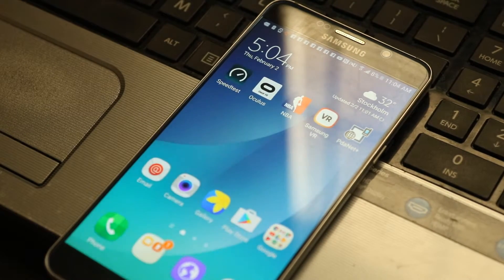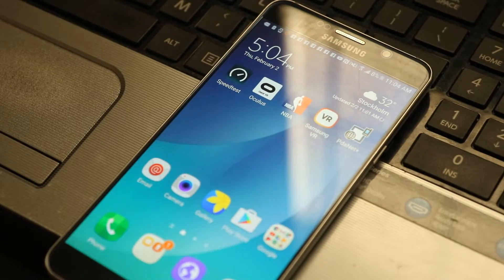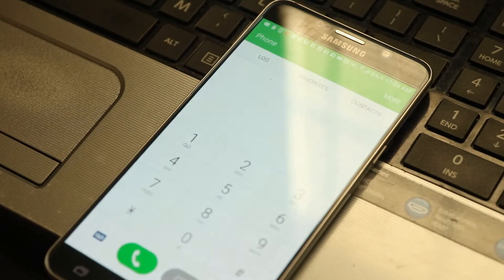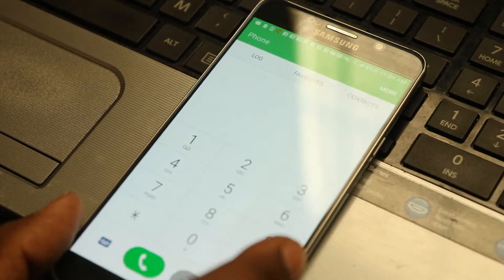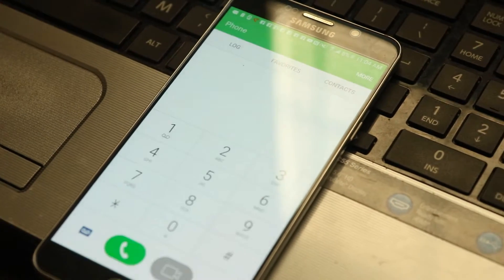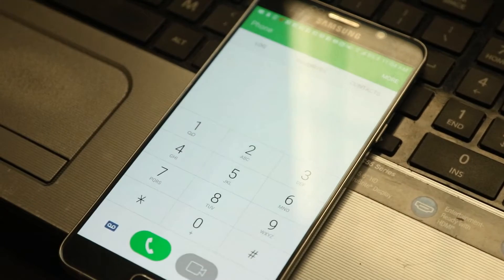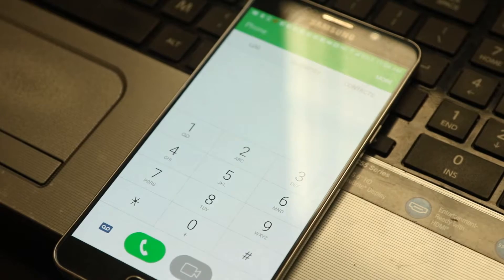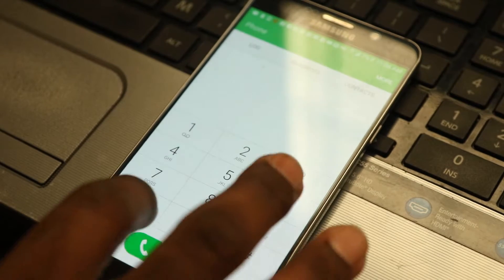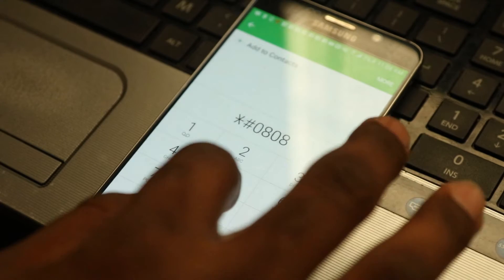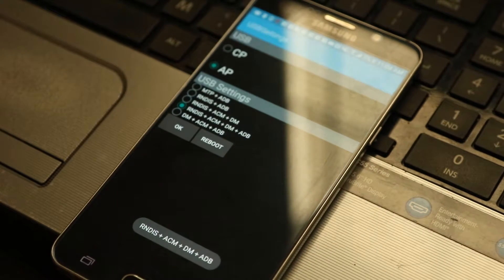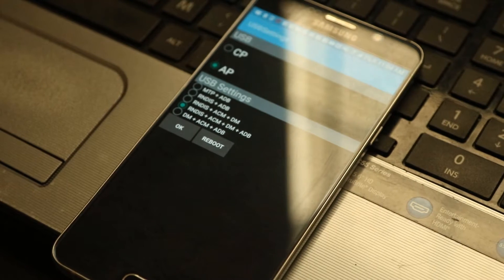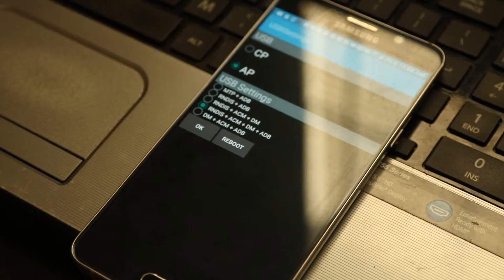So we'll go to that right now. The first thing you have to do is go to the dial pad. Now in the dial pad there are codes. Let me adjust this. There are codes to get into the settings of the phone. One of the codes that we're going to use is star pound 0808 pound.